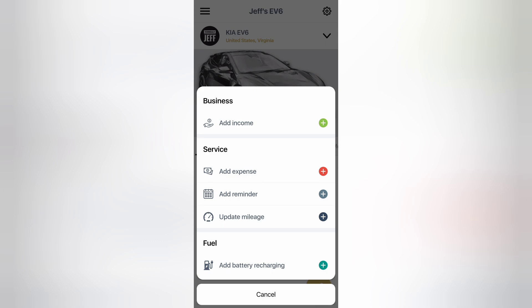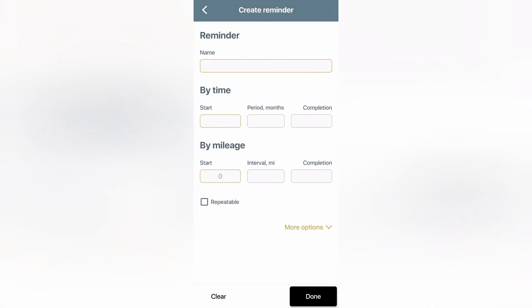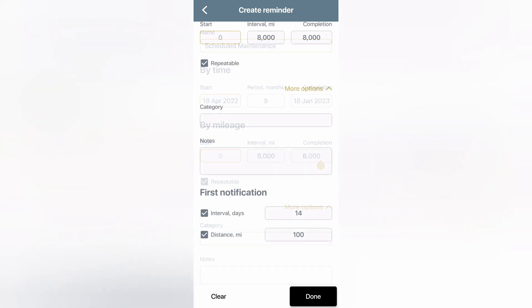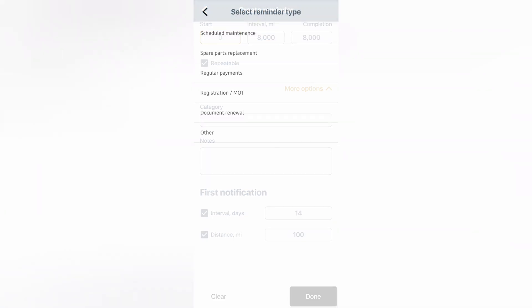I think it's a good idea to do maintenance reminders first to have everything planned out. So I'll go to add reminder. Here you can name it and set the start date, time period, and completion date. You can make it repeatable. So, for example, with the Kia EV6, there are certain maintenance items that need to be done every 8,000 miles. This makes it so you don't have to enter it in a bunch of times. You select the category. I'll put scheduled maintenance.